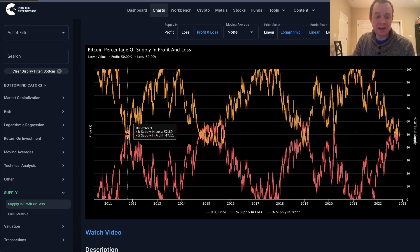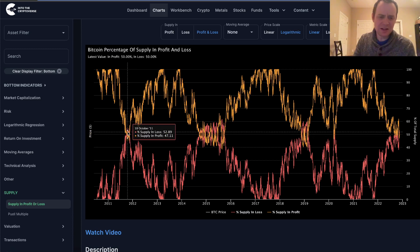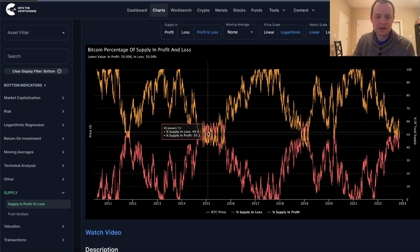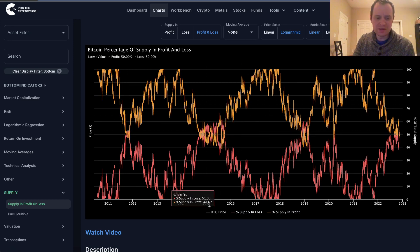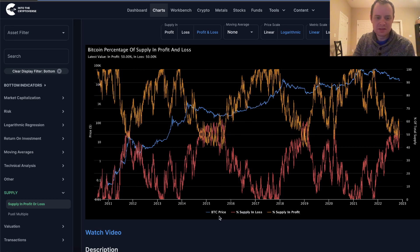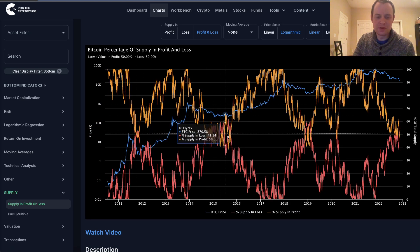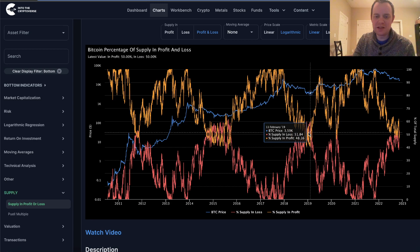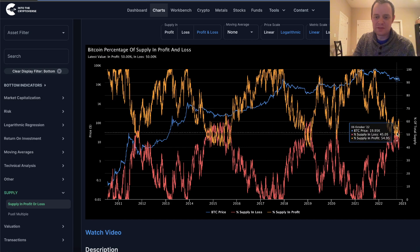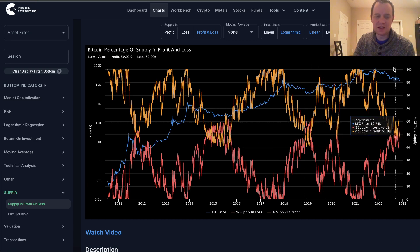In every single bear market, the Bitcoin supply in profit and loss lines cross at a certain point. Here in 2011, and in 2014-2015, and in 2018-2019 — and they've started crossing again here in late 2022.